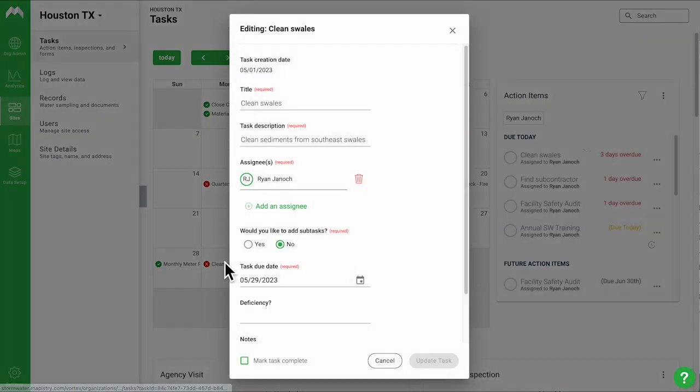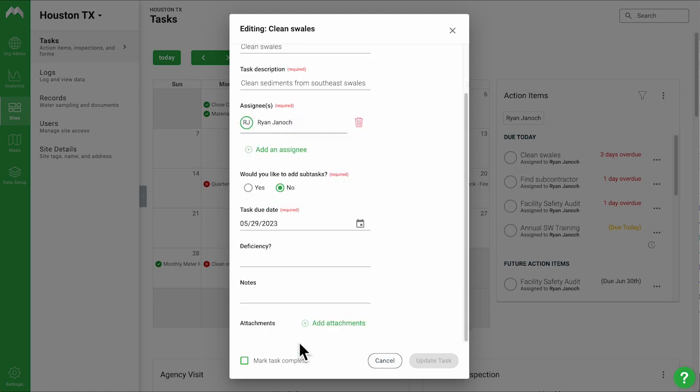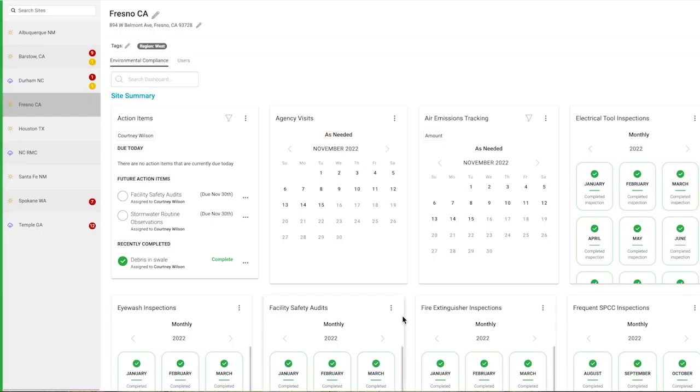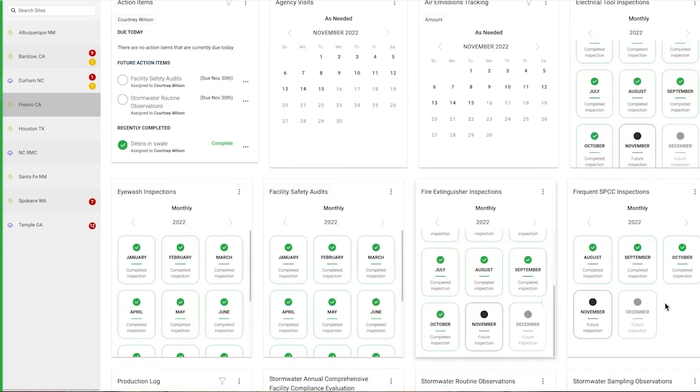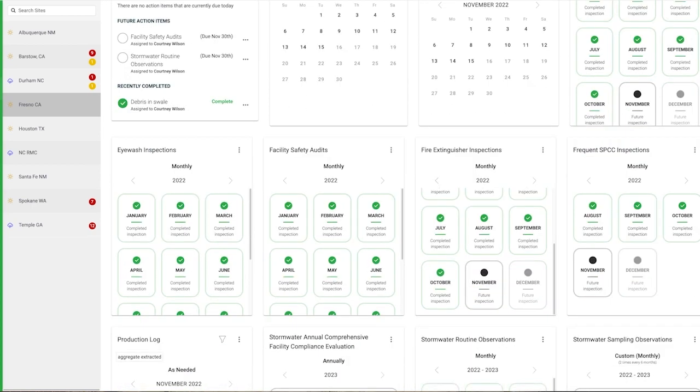Managers and on-site users can use the site dashboard to access a summary of compliance activities for their facilities and complete inspections, log data, and track tasks.